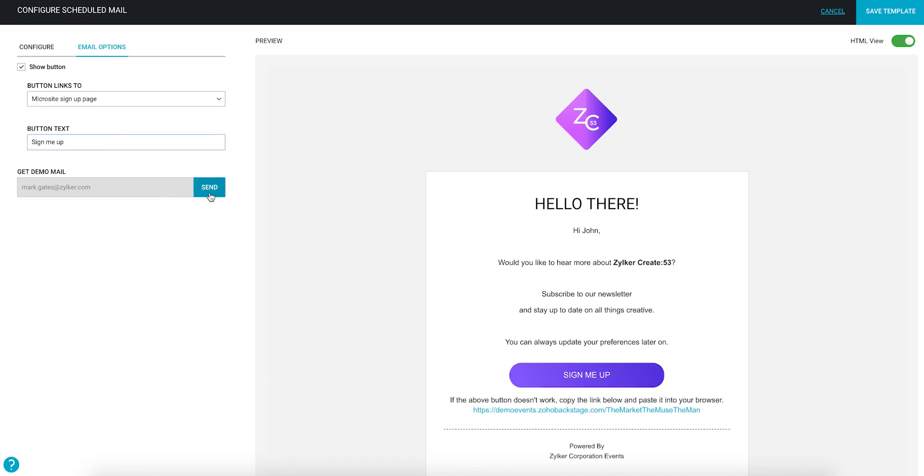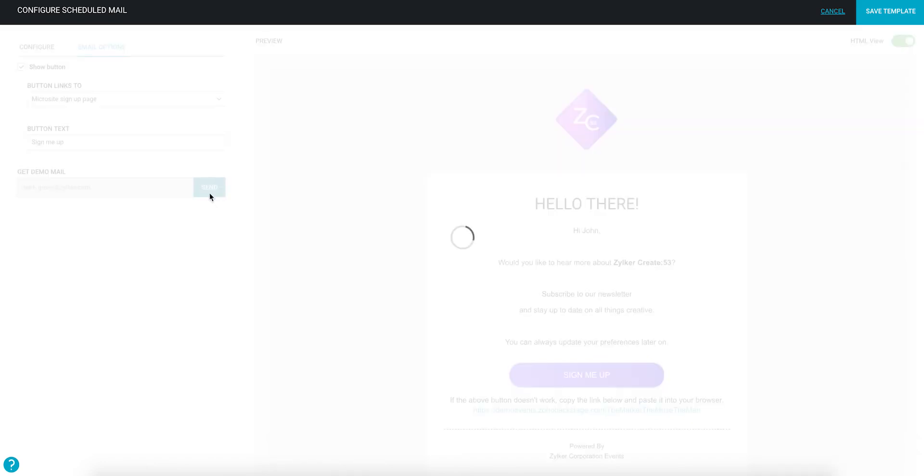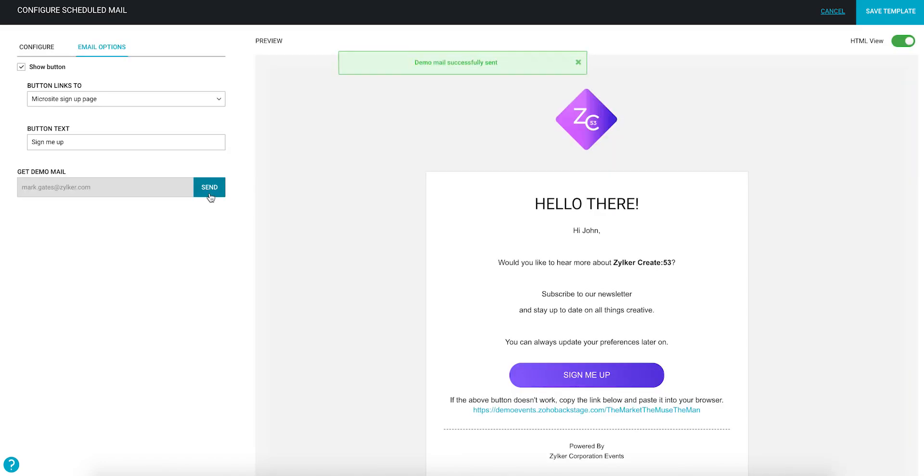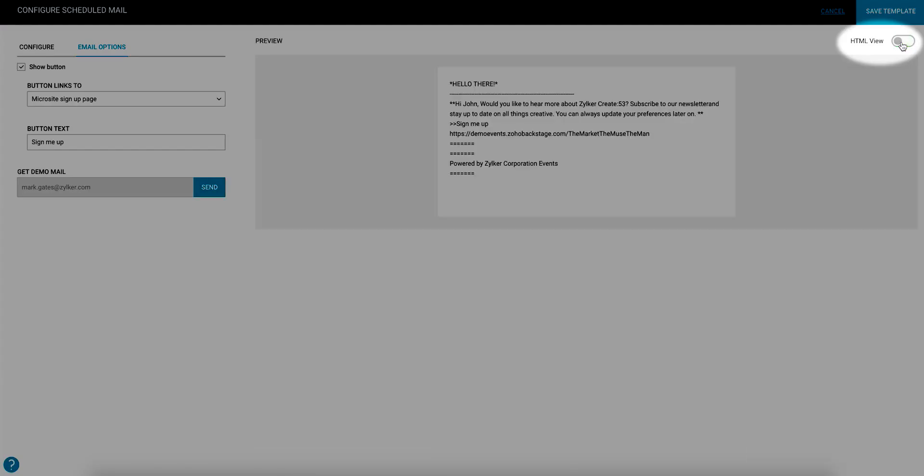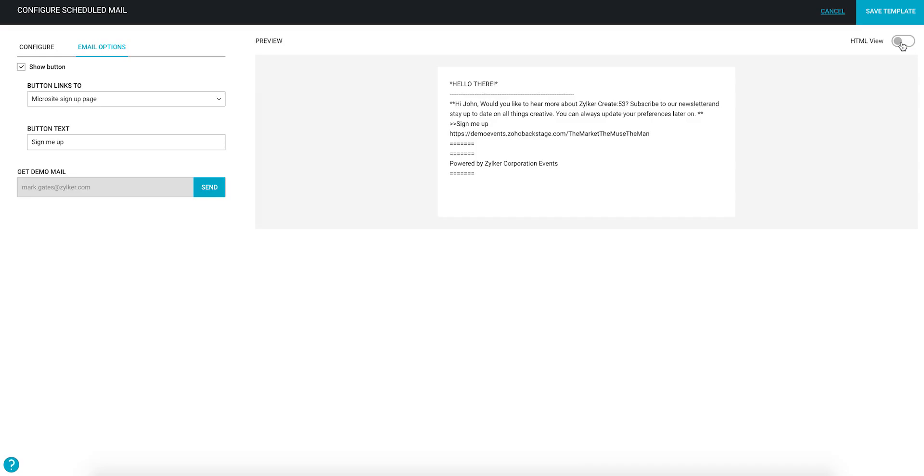To get a test email, click the send button in the get demo email section. You can see the plain text version of the email by toggling the view.